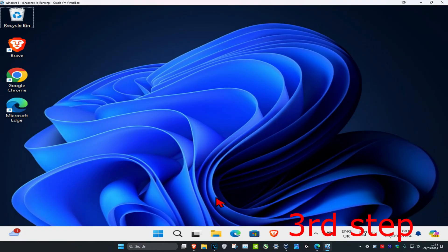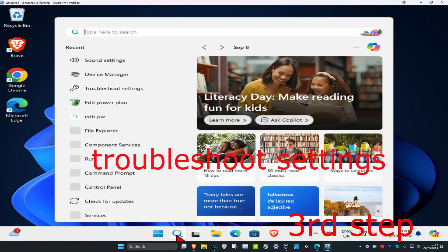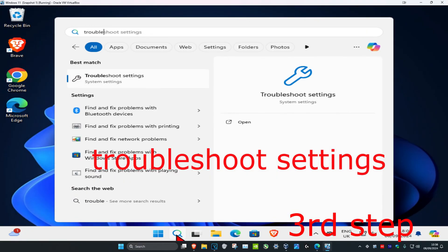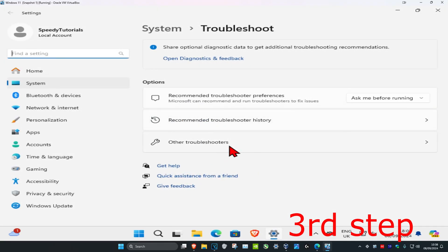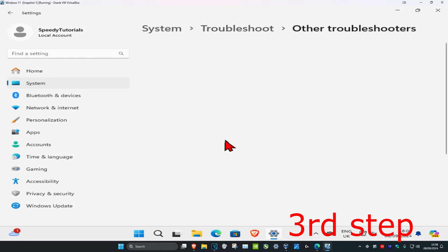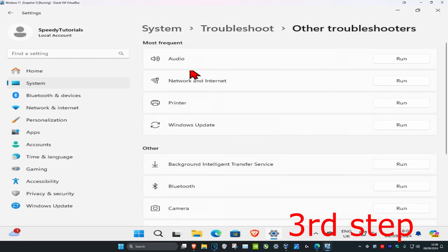For the next step, head over to search again and type in troubleshoot settings and click on it. Once you're in, click on other troubleshooters, then find audio and click on run.